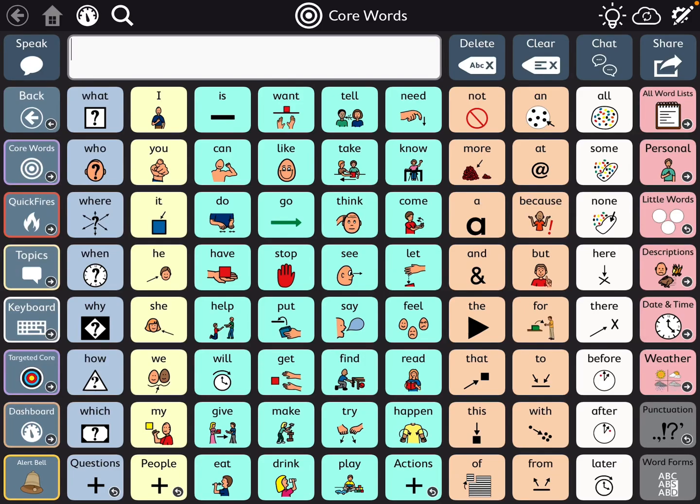Hi, this is Angela Maraud at Amazing Kids AAC Consulting. Just wanted to show you a few quick things I've been playing around with in TD Snap. This is the core first page set.